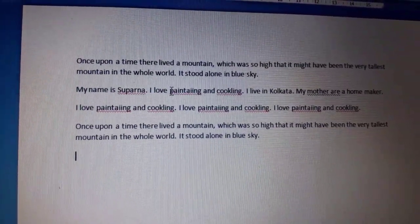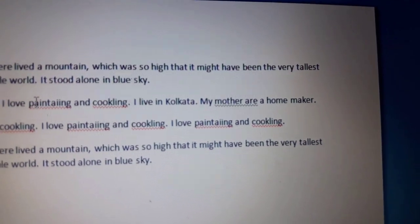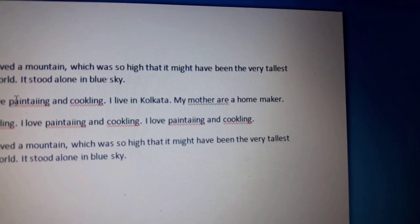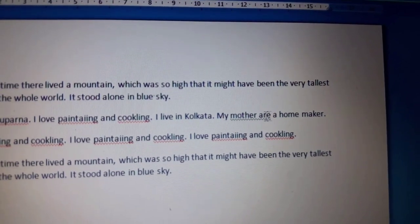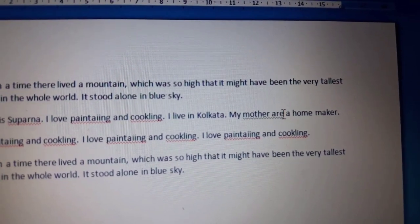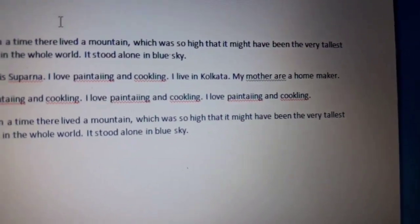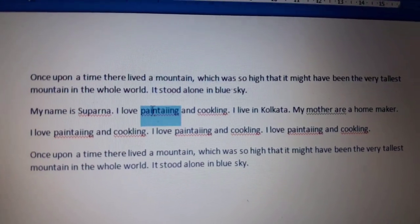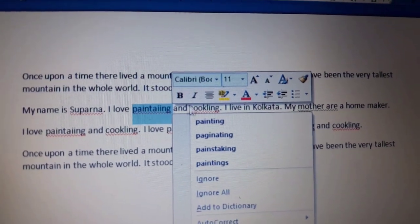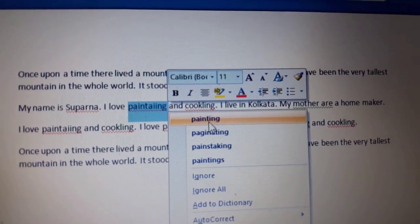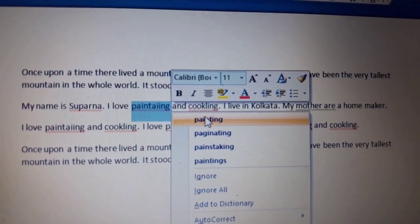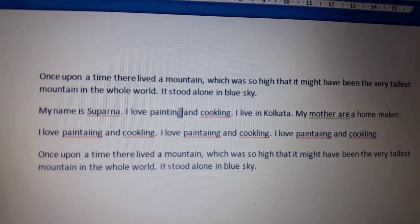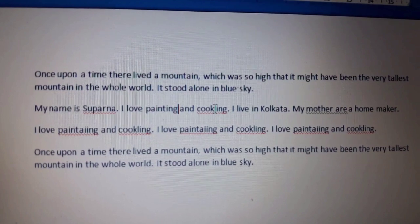See the word 'painting' here — this spelling is wrong, and the computer has already indicated that with a red wavy line. And 'My mother are a homemaker' — this is grammatically wrong, and the computer has indicated it with a green wavy line. Now I want to correct this spelling, so I'll click the word and the computer will show me some spelling options, and I will choose the correct one. See, now the correct spelling is here.